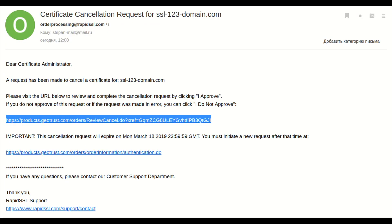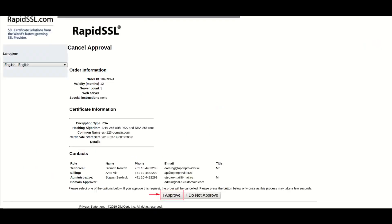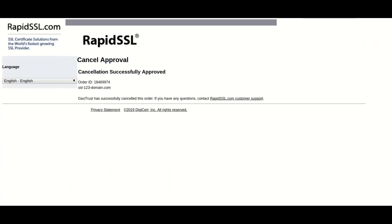In the case of Symantec certificates, you need to confirm cancellation by using links sent to the owner email.